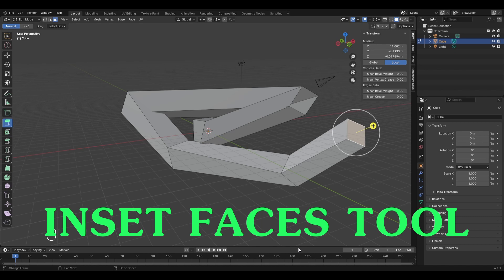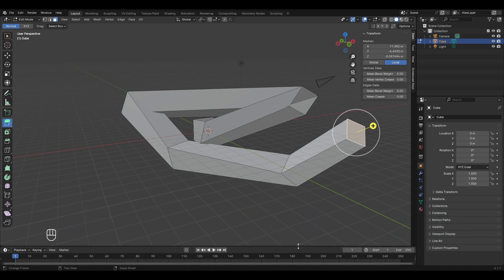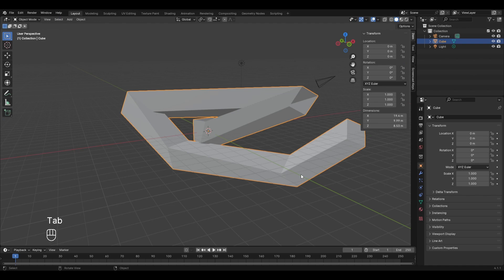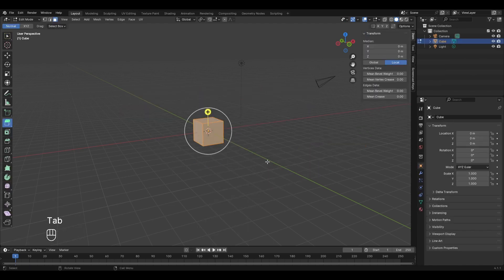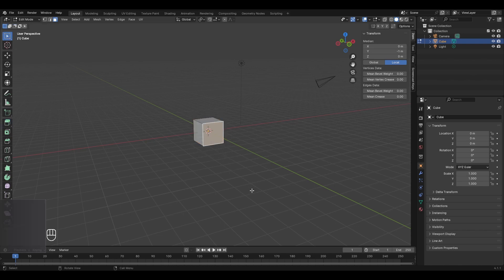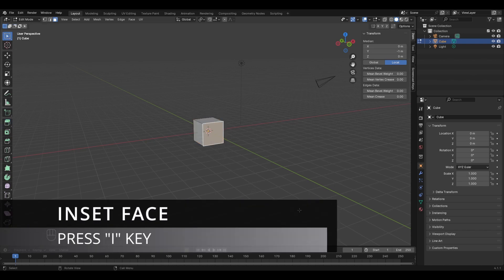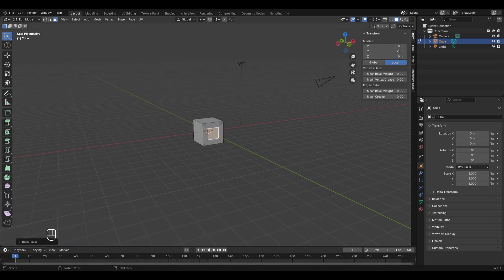Now let's look at the next tool: inset faces. Inset faces is used to create new faces inside selected geometry. Delete the current object, add a new cube, go to edit mode, deactivate extrude mode, and select a face. Press I on your keyboard, move the cursor, and left-click to finalize.